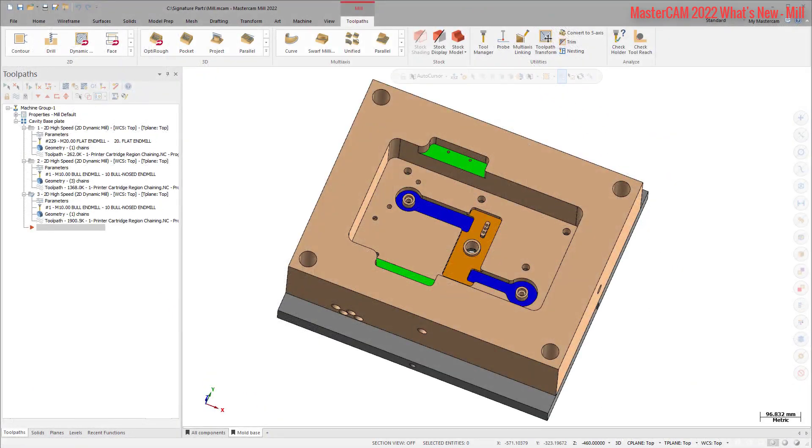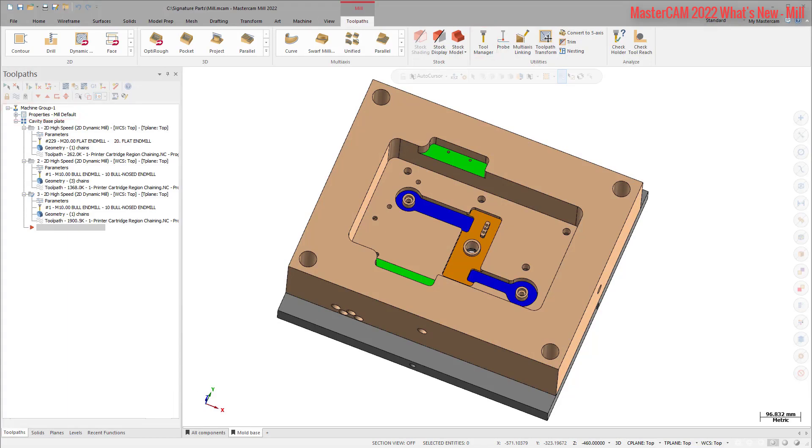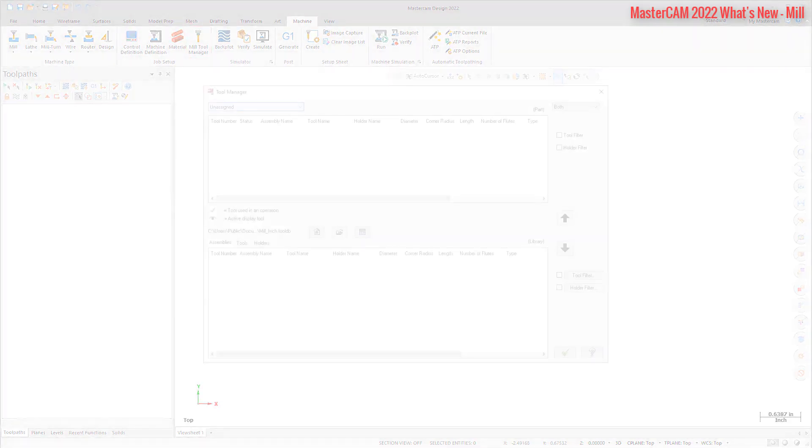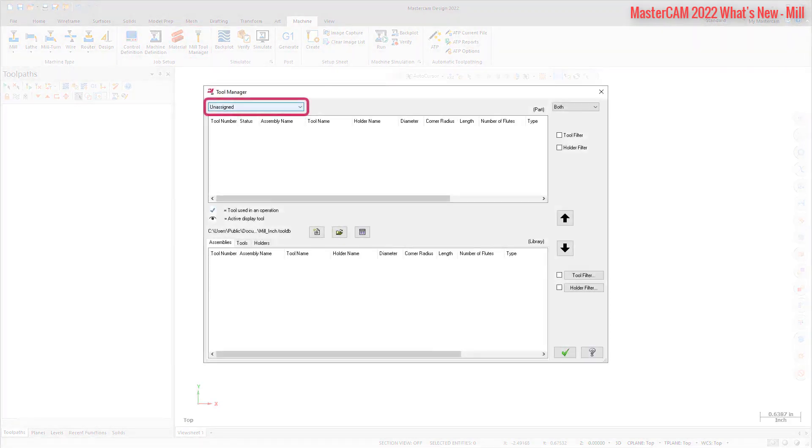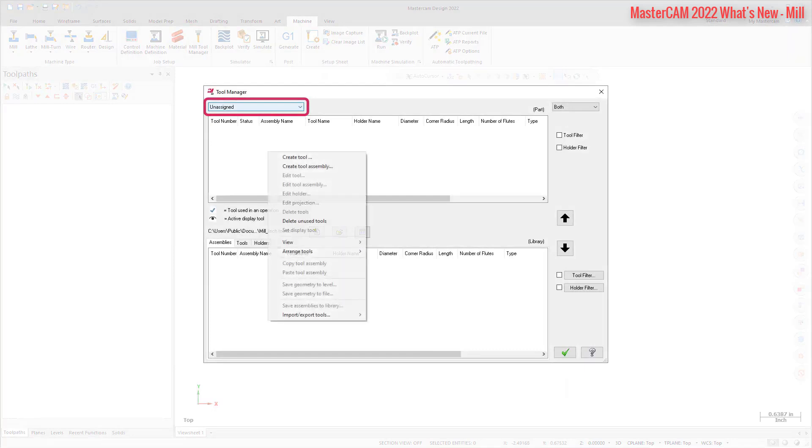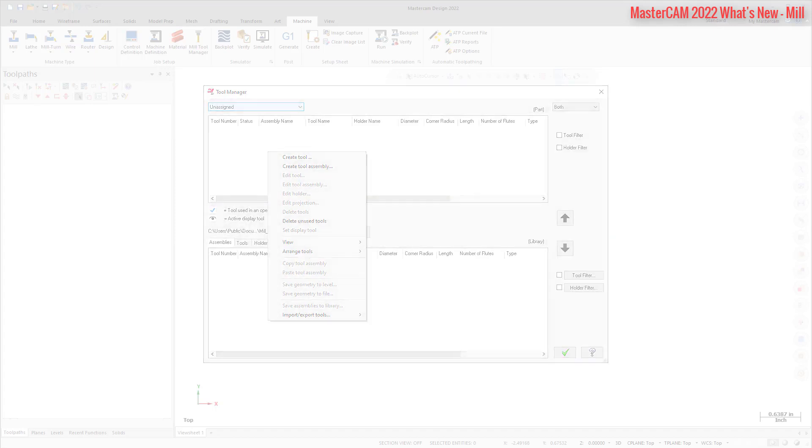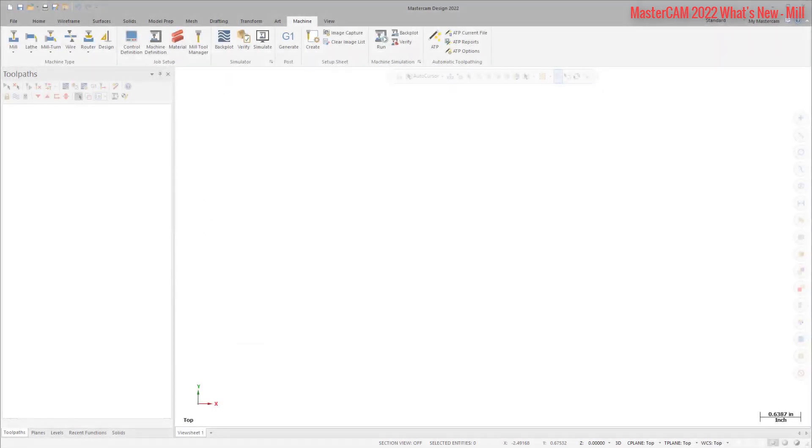Prior to this release, the Mill Tool Manager was only available with an active mill or lathe license. In Mastercam 2022, you can now access the Mill Tool Manager with just a design license. This is accomplished by the addition of design groups that you can use to create, edit, update, and delete tools that have not yet been assigned to a mill machine group. Tools can be moved to and from the design group, either to a machine group in the Part Tool list or to a library. Select Mill Tool Manager on the Machine tab to manage your tools.